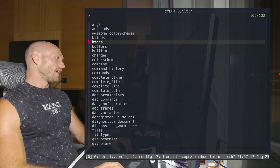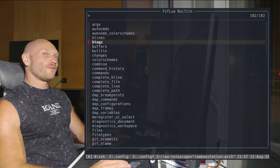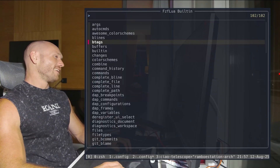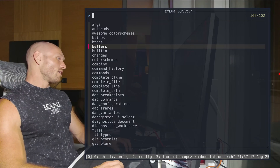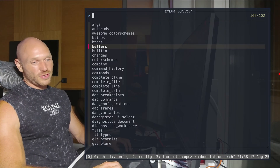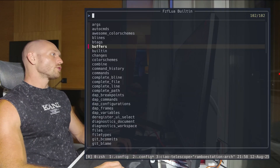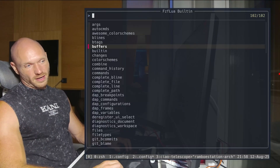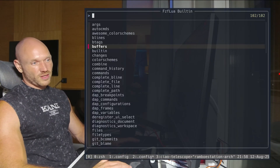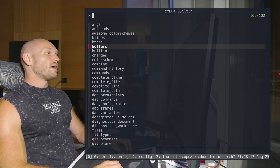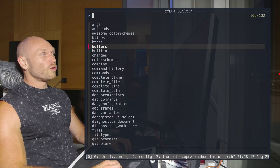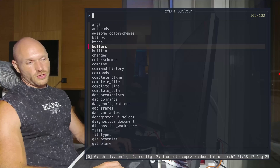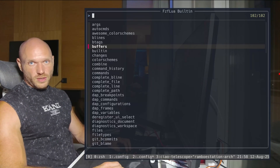Depending on what the command does, different things happen when you hit Enter, so I'll be careful not to execute anything here. A lot of them are really self-explanatory. Check out the plugin documentation — it's really great. I'm not saying Telescope is a bad plugin, but this is the first time I got genuinely annoyed by its limitations. So far I'm really happy with what fzf-lua gives me, and you might want to give it a shot as well. That's it for now — have a lovely rest of the week.